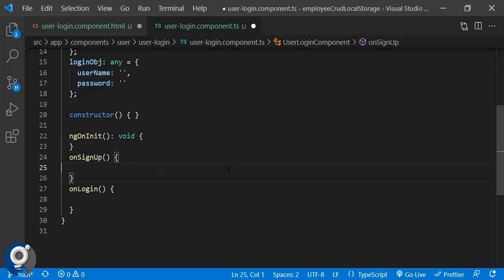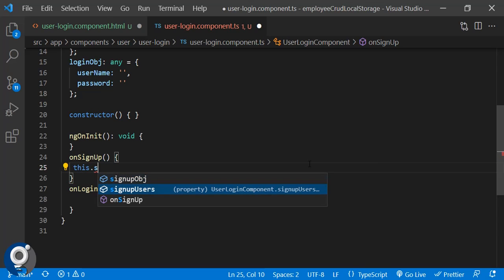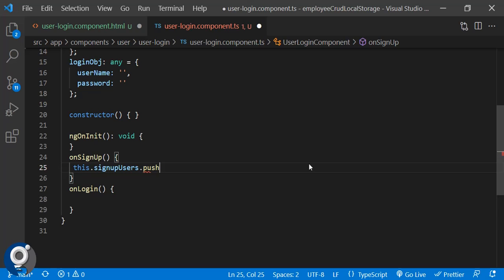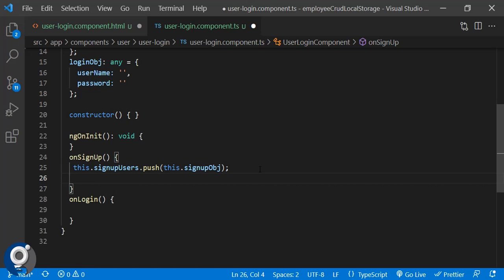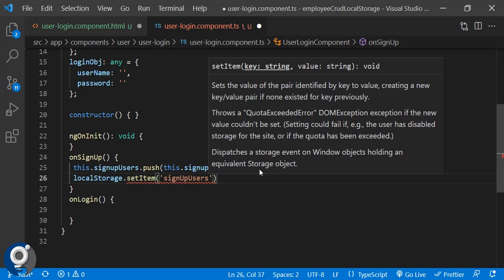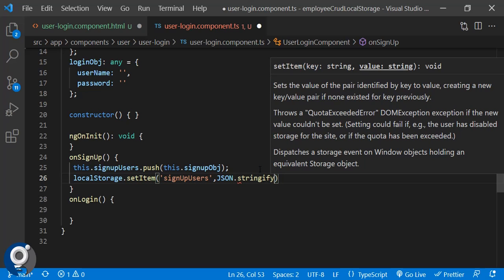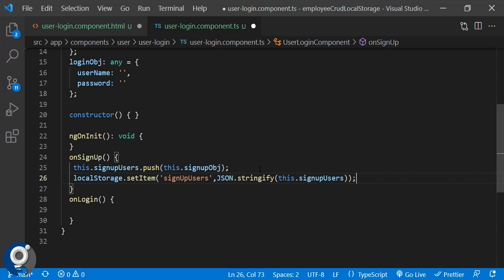In `onSignup()`, we need to store the user-provided information into local storage as an array. We call `this.signupUsers.push(this.signupObject)` to push the current object into our array. Then we call `localStorage.setItem('signupUsers', JSON.stringify(this.signupUsers))` — converting the array to a string with JSON.stringify before storing it.